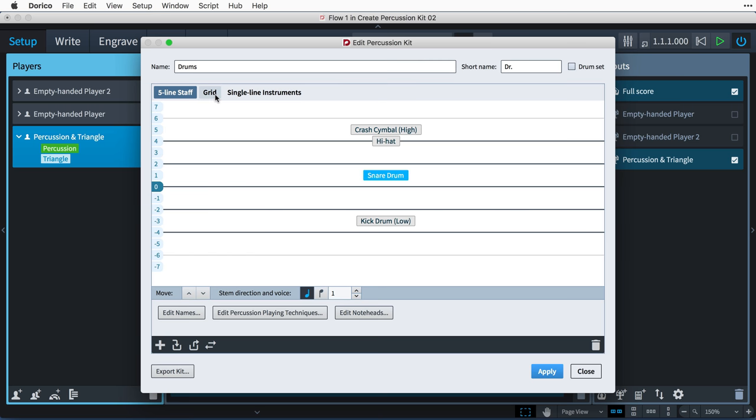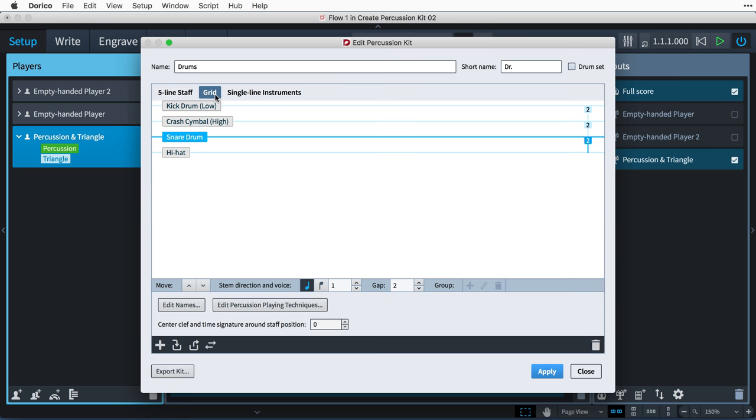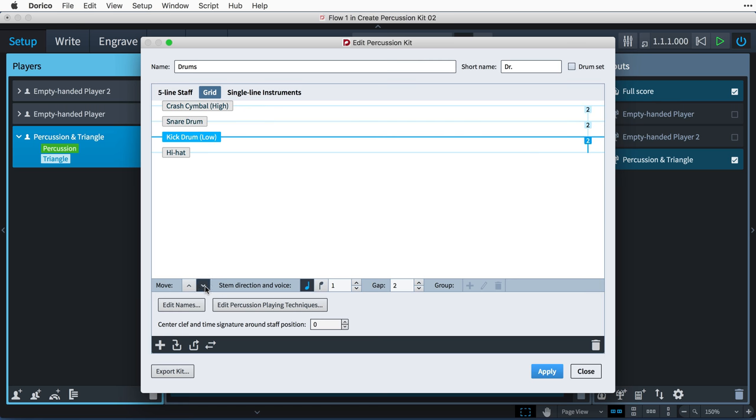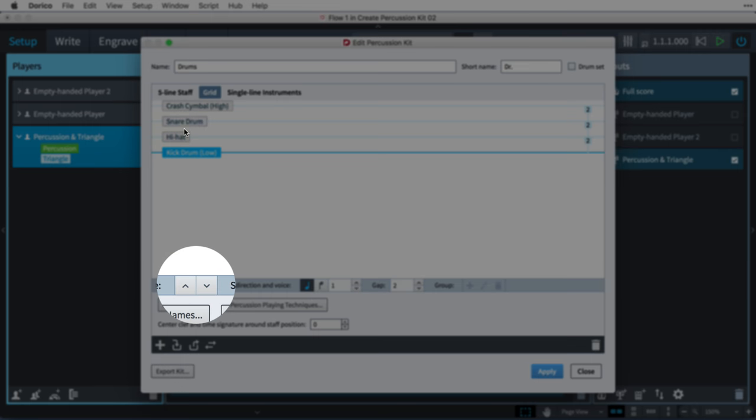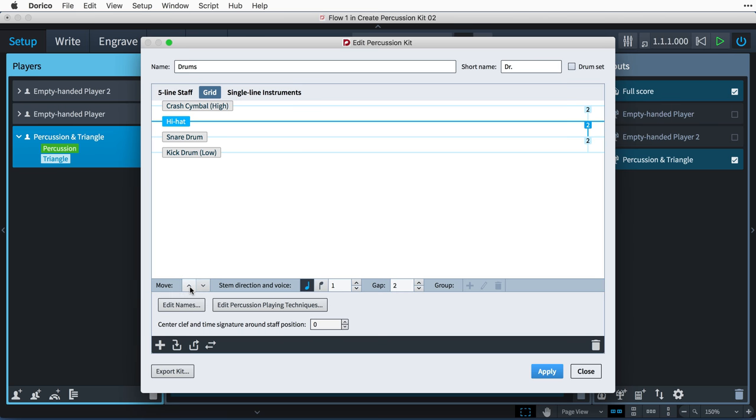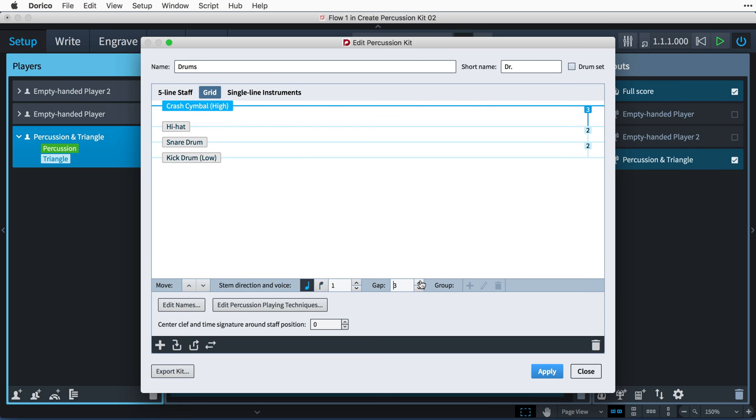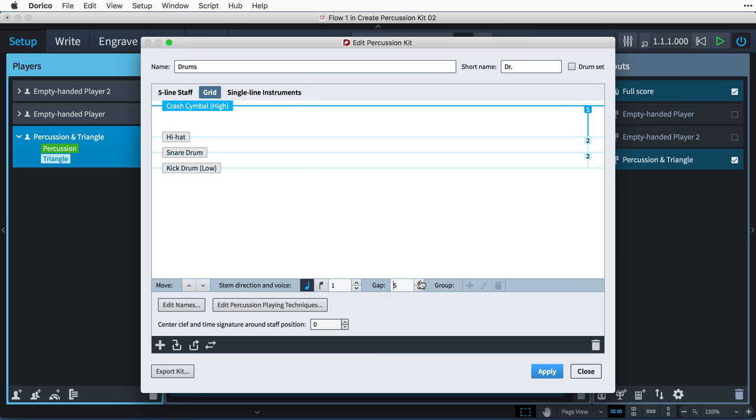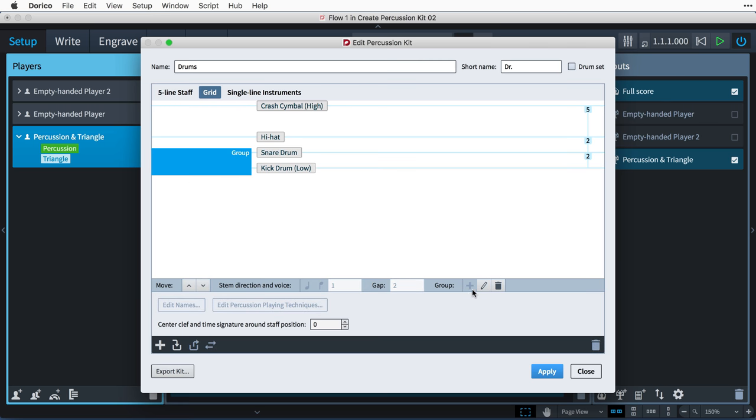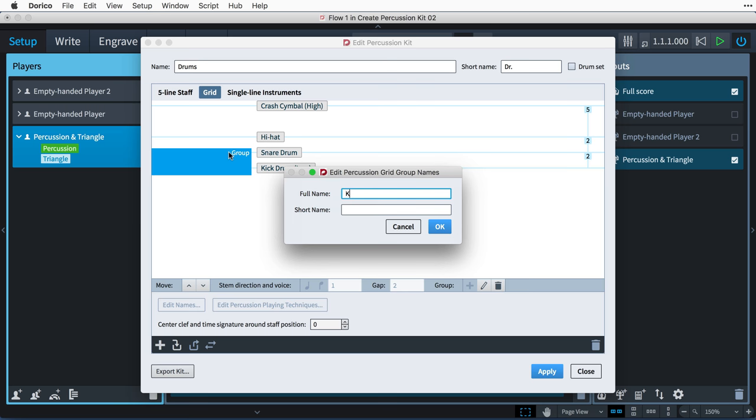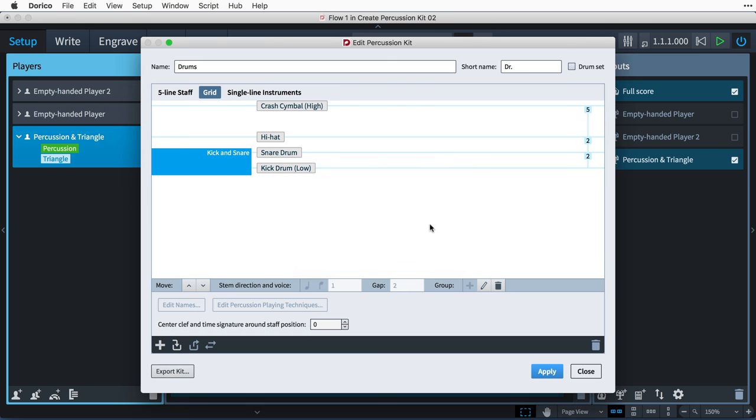We can move on to editing the grid presentation by clicking this button. You change the order of the instruments on the grid with these up-down arrow buttons in the action bar at the bottom of the editing area. The numbers on the right-hand side correspond to the number of staff spaces between each instrument's line. By default, all instruments in a grid are two spaces apart. To change the gap between one instrument and the next, select the upper instrument and then set the gap value. Each instrument in a grid shows its own staff label by default, aligned vertically with its own line. But you can group adjacent instruments together and show a single label instead.